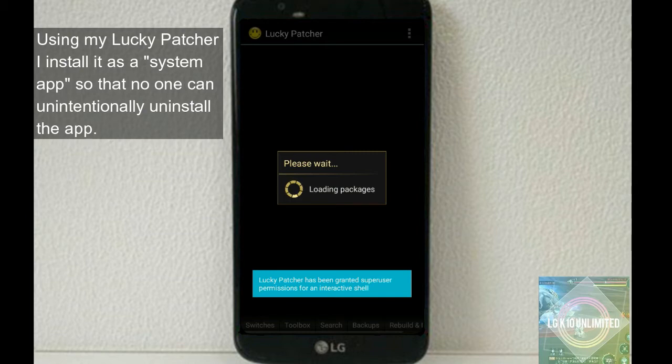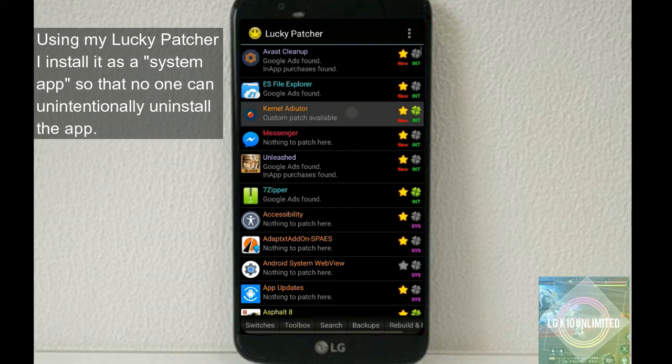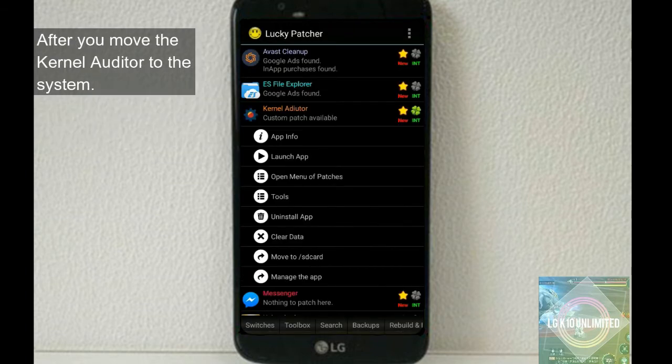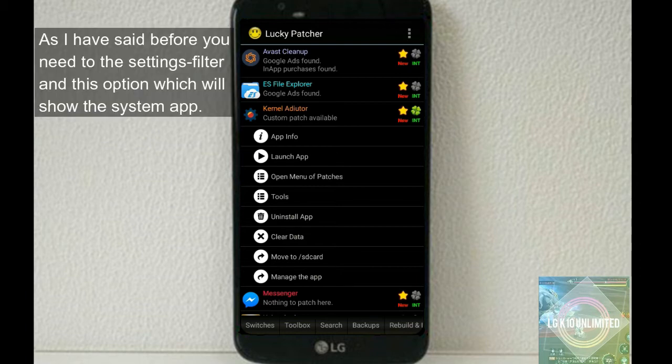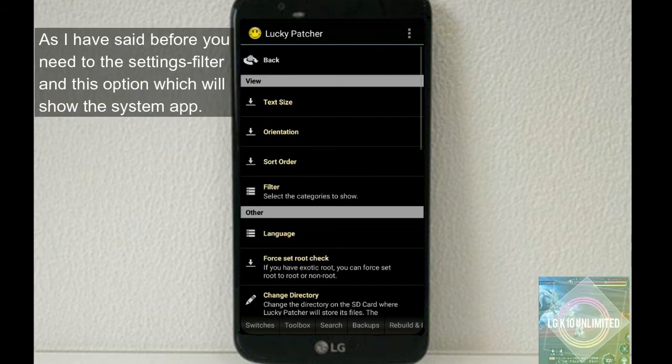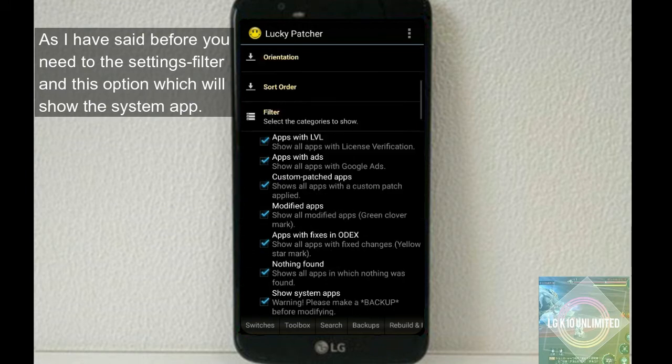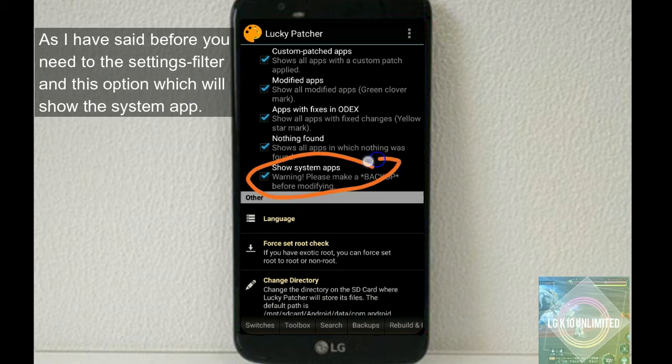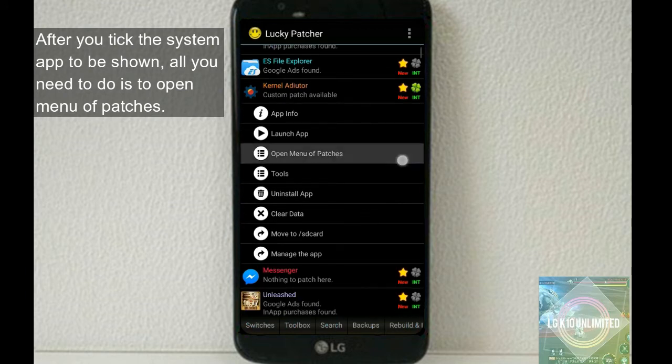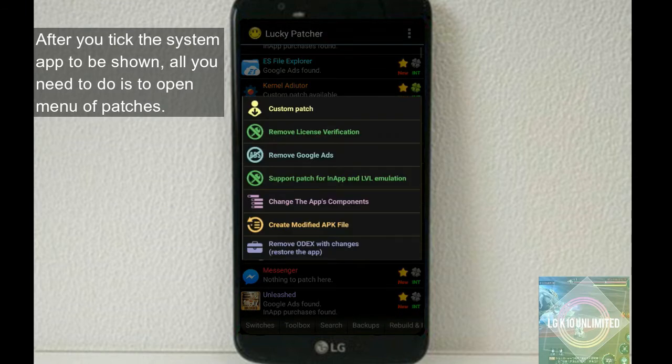Anyway, I do really like this app. It helps me to control the CPU, which may save more battery or may enhance the device performance. So I installed it with my Lucky Patcher. Using Lucky Patcher, I install it as a system app so that no one can unintentionally uninstall the app. Also, after you move the Kernel Auditor to the system, as I have said before, you need to open the settings, filter, and click this option which will show the system apps.